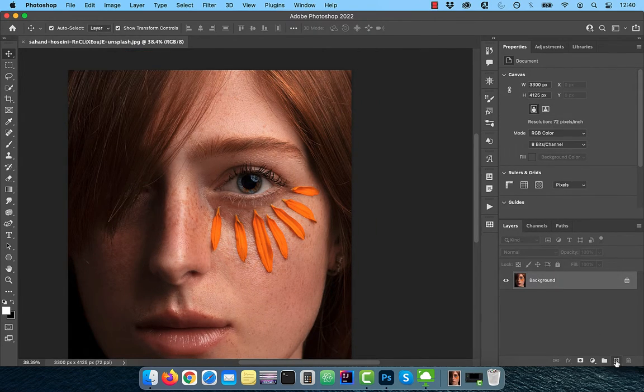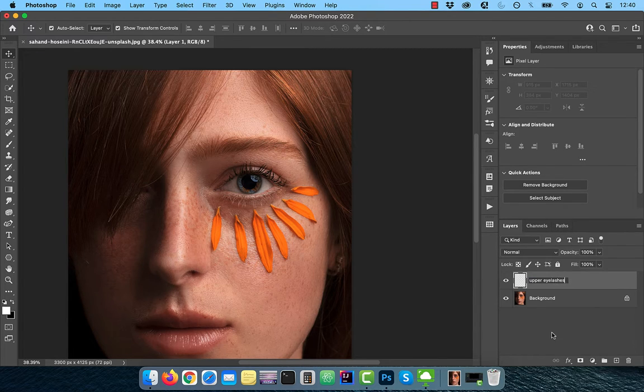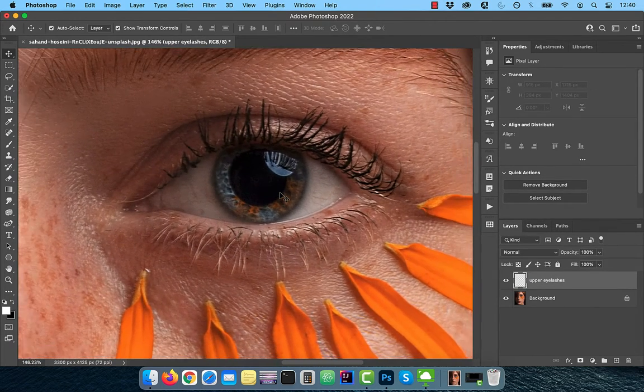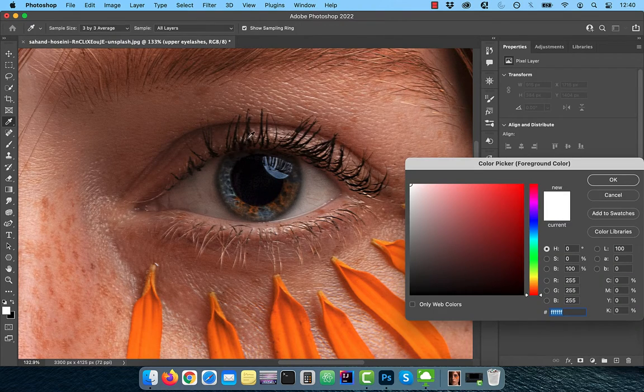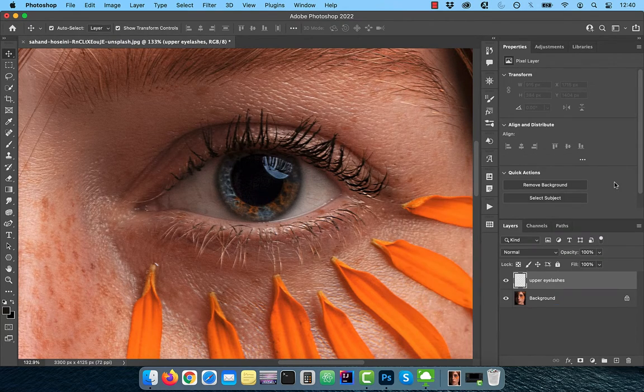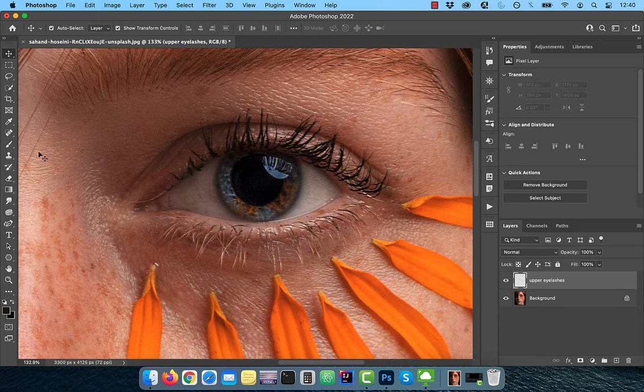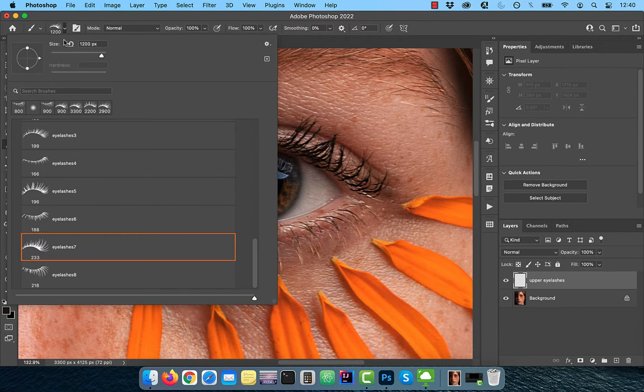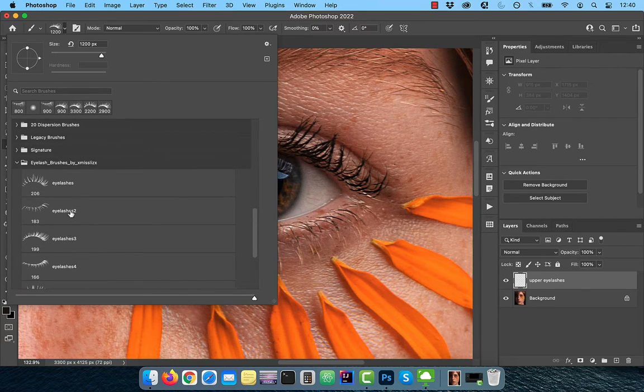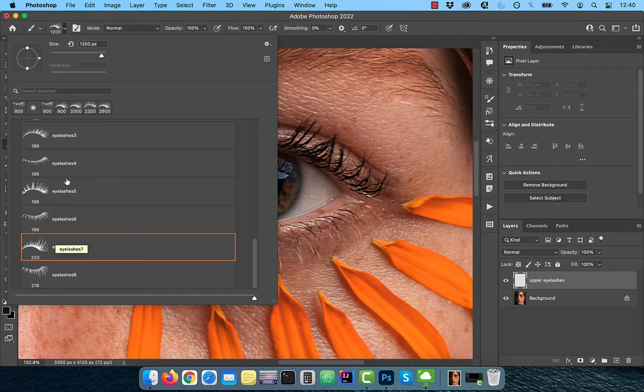Let's start by creating a brand new layer and rename it to Upper Eyelashes. Use the foreground color picker to sample the color of the existing eyelashes. Now activate the brush tool from the toolbar and select the Eyelashes 7 brush from the brush drop down. You can find the download link for these brushes in the description below.